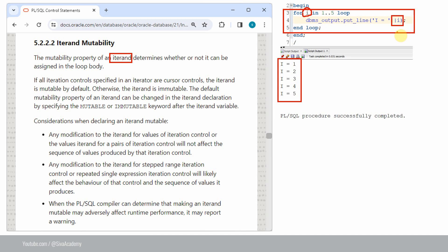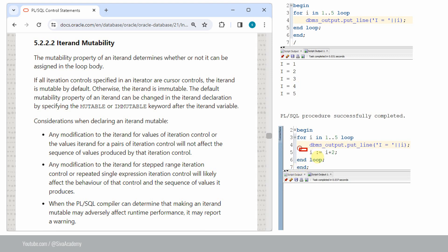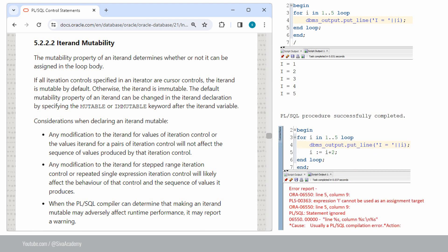Till the previous version of Oracle, we were not able to change the value of i — the itron or loop variable. But starting from 21c onwards, we have an option to specify whether we can change the value of this loop variable or not. If we try to change the value of the variable i in the loop body, until the previous version we used to get an error: 'expression cannot be used as an assignment target,' because this is a read-only variable completely managed by Oracle.